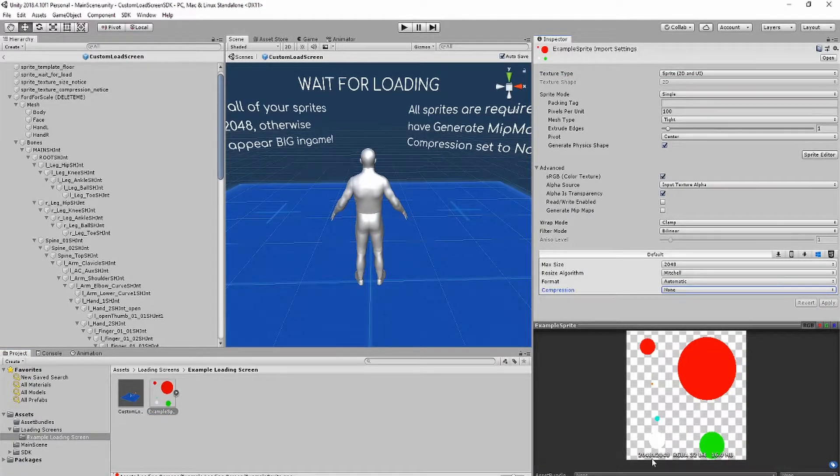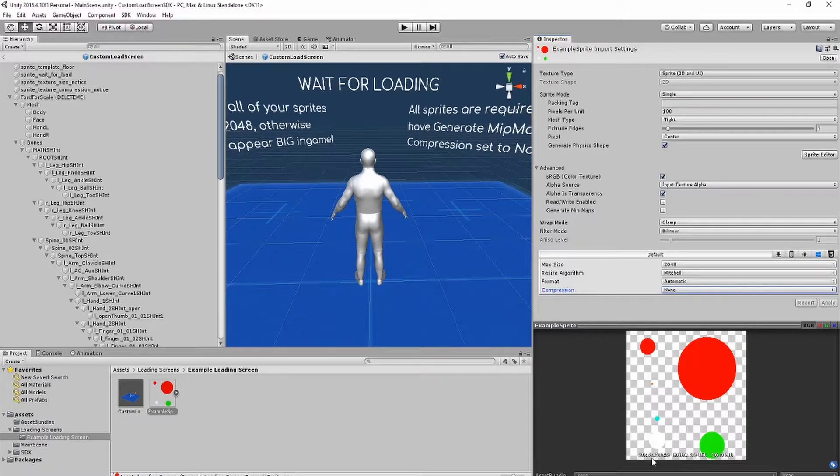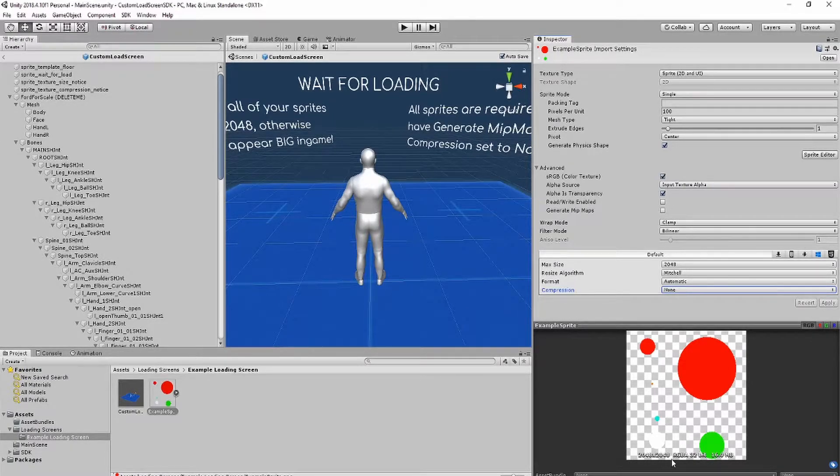The resolution of your image also needs to be 2048 by 2048, otherwise the size will appear differently in-game.